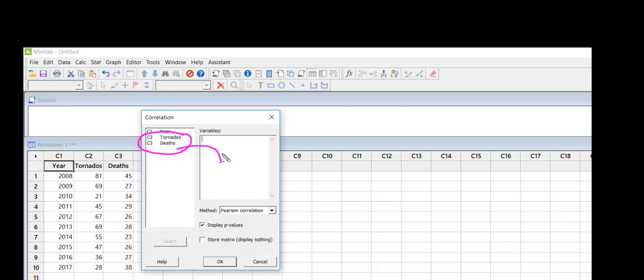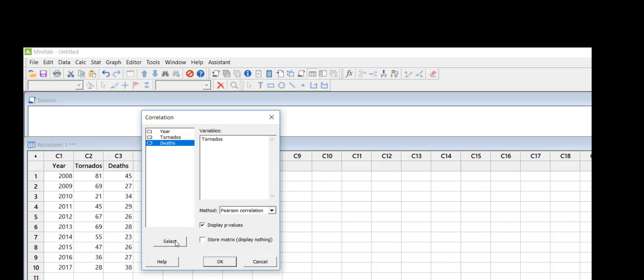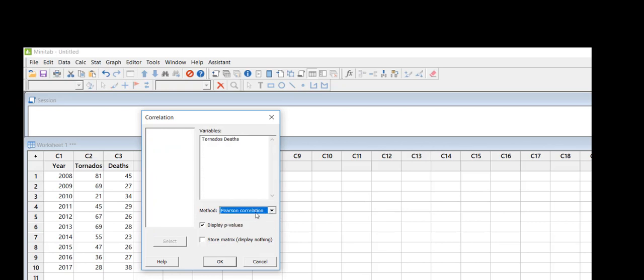So what I need to do is move those over into this window, and I can do that using the select button right down here. I'm going to click on tornadoes, select, click on deaths, select. Then Minitab gives you an option of either the Spearman rho or the Pearson correlation. We're just going to do a basic Pearson correlation.